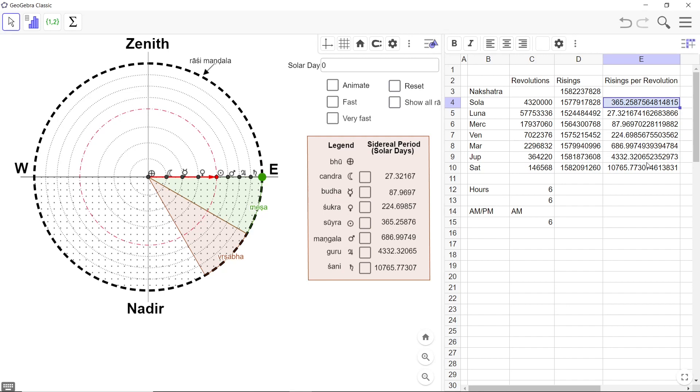So this is what I wanted to convey here that this model has been constructed using parameters given in the Surya Siddhanta and everything else has been calculated and these values here rising per revolution that's exactly what I am showing here in this column.